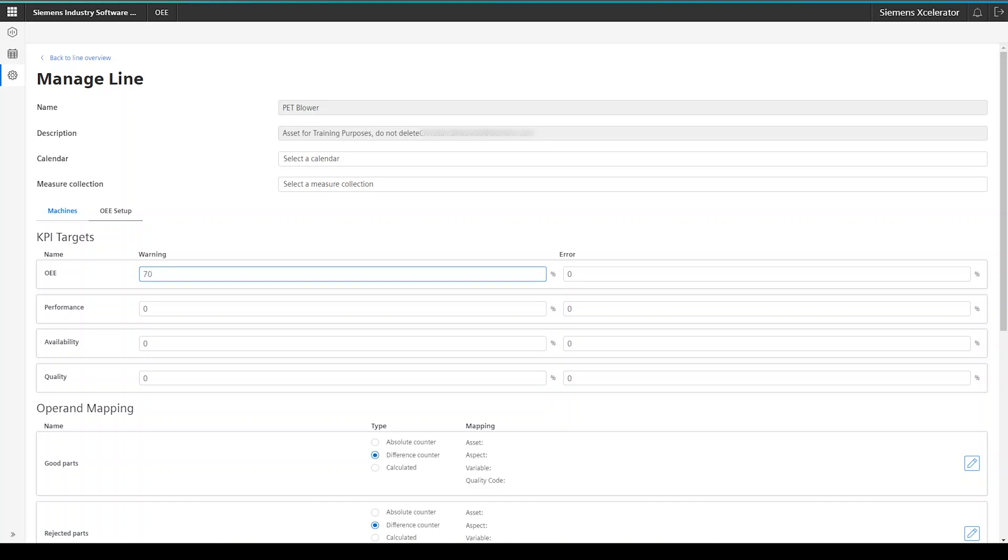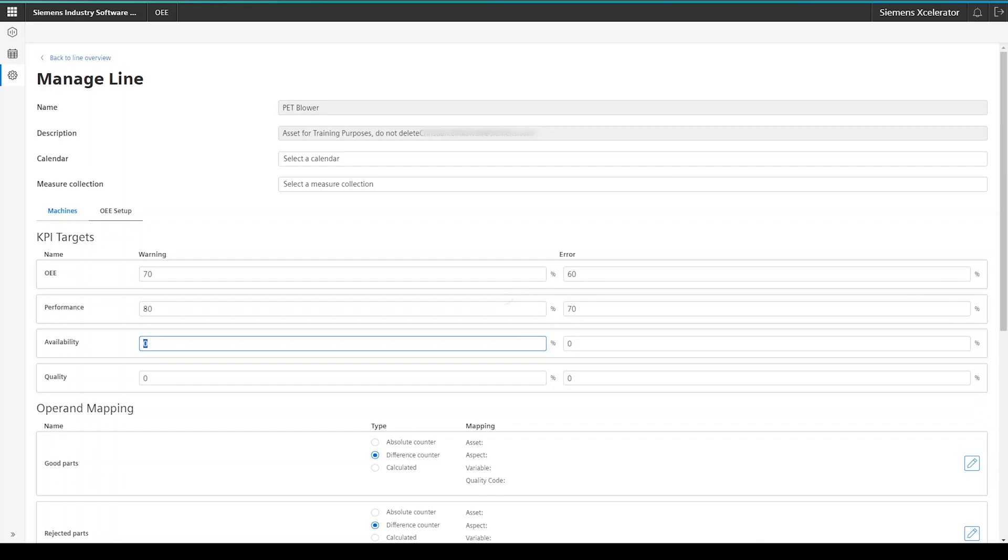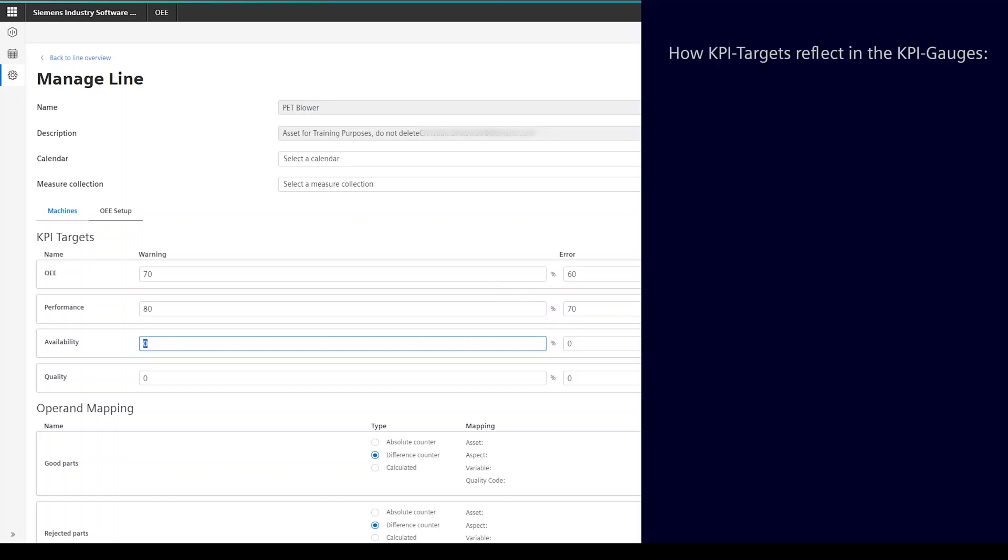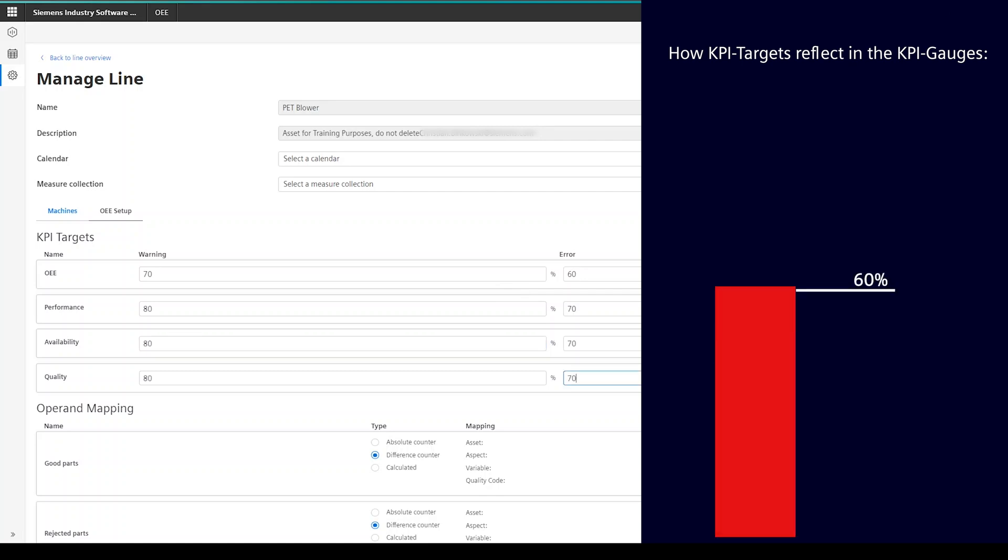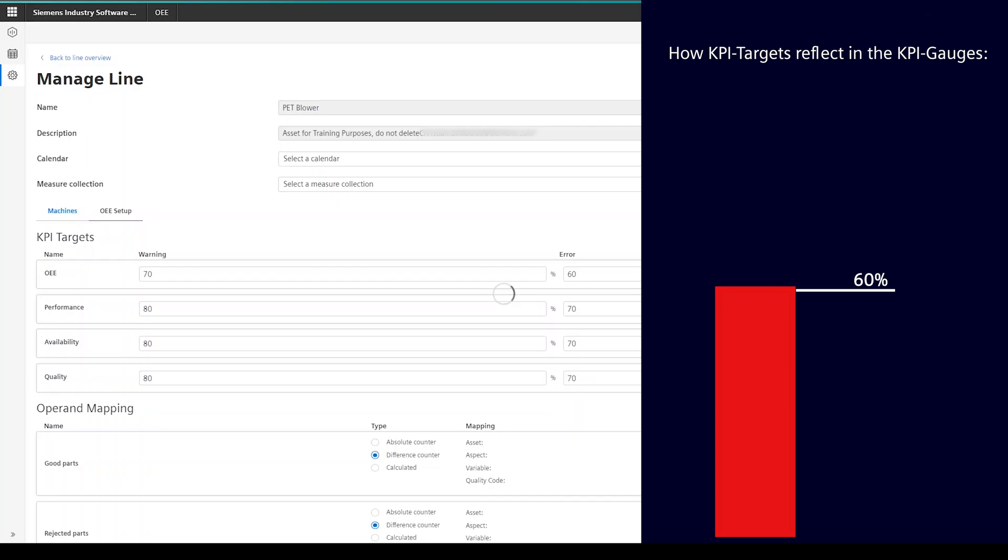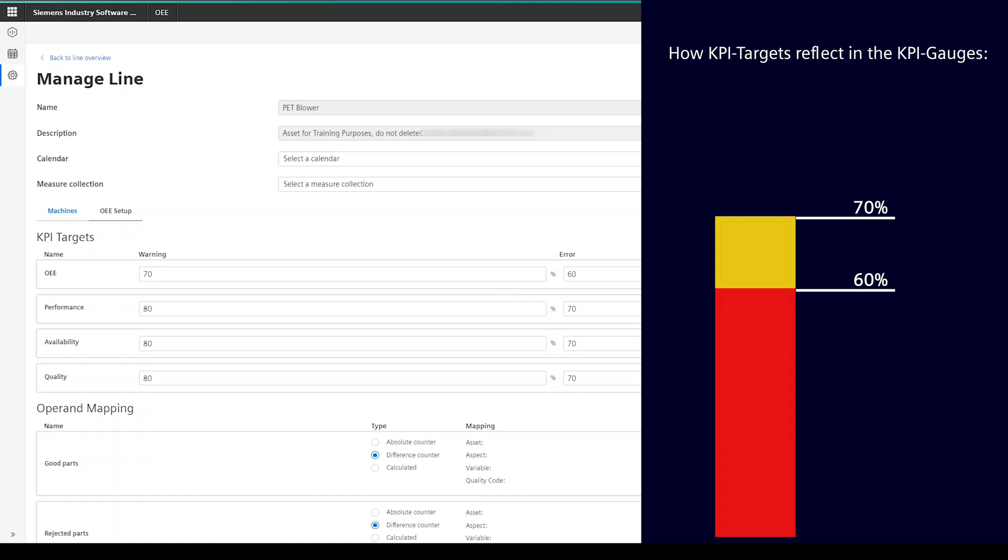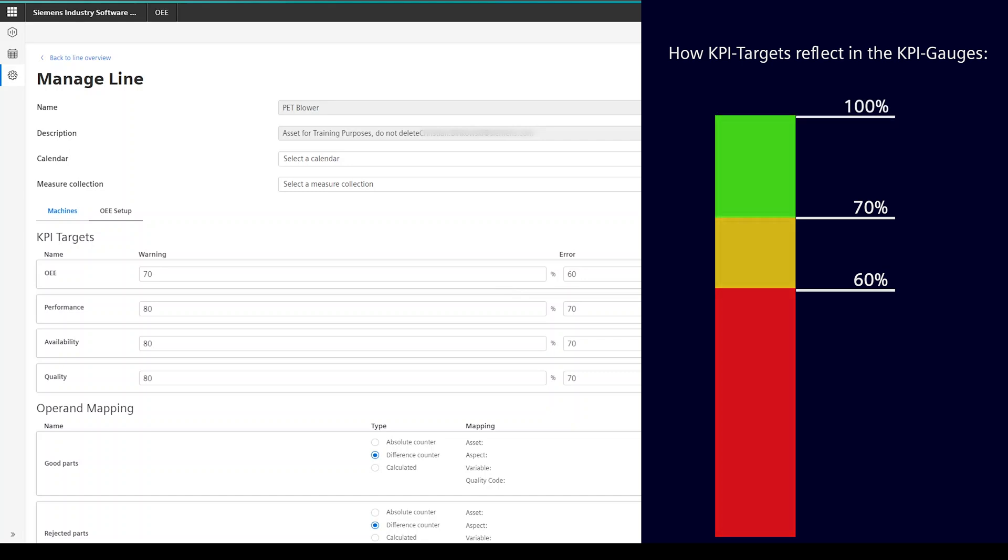Let me quickly explain how error and warning can be interpreted. Values that you enter here always configure the upper limits of the different sections. So, if you set error to 60% and warning to 70%, this will reflect as following in the gauges. From 0 to 60%, the gauges will be marked in red. From 61 to 70%, the gauges will be marked in yellow. And from 71 to 100%, the gauges will show a green color.